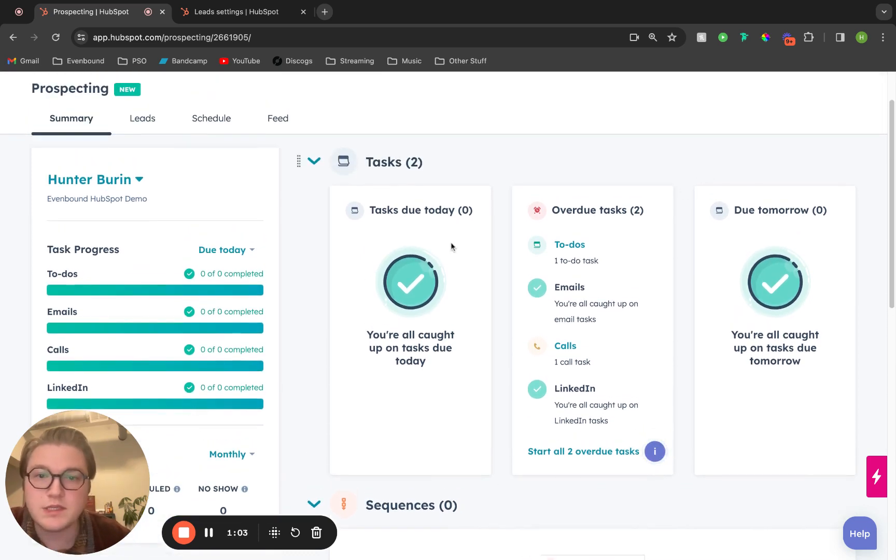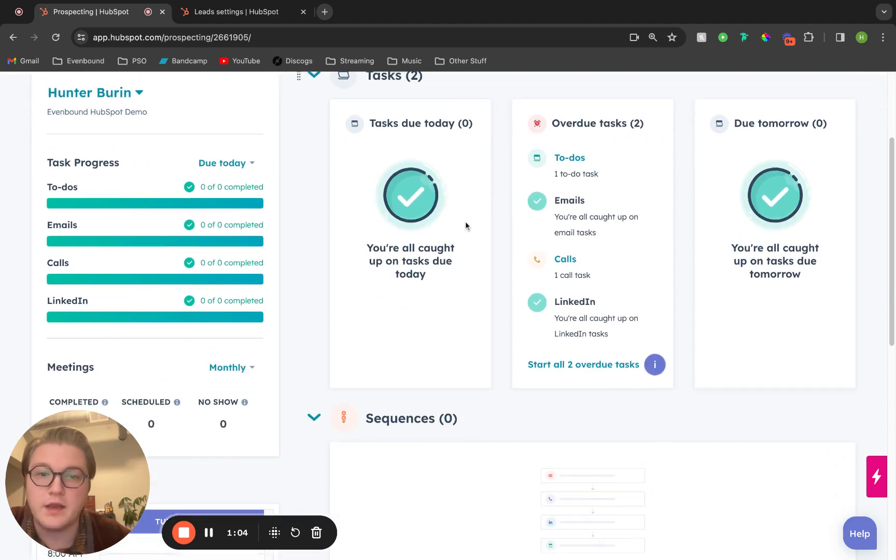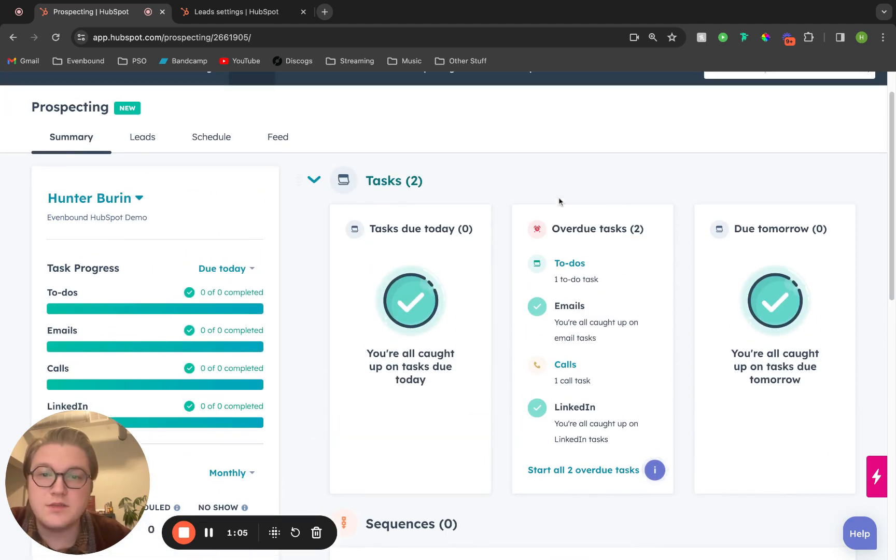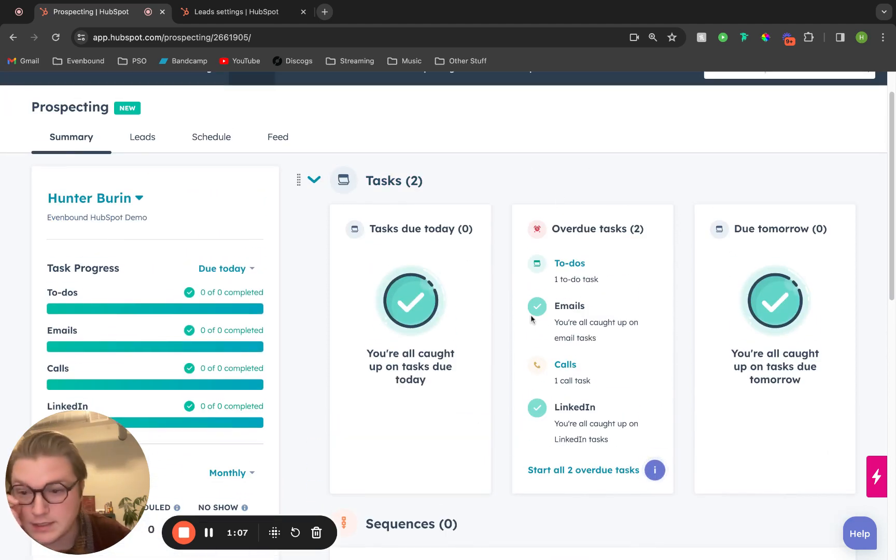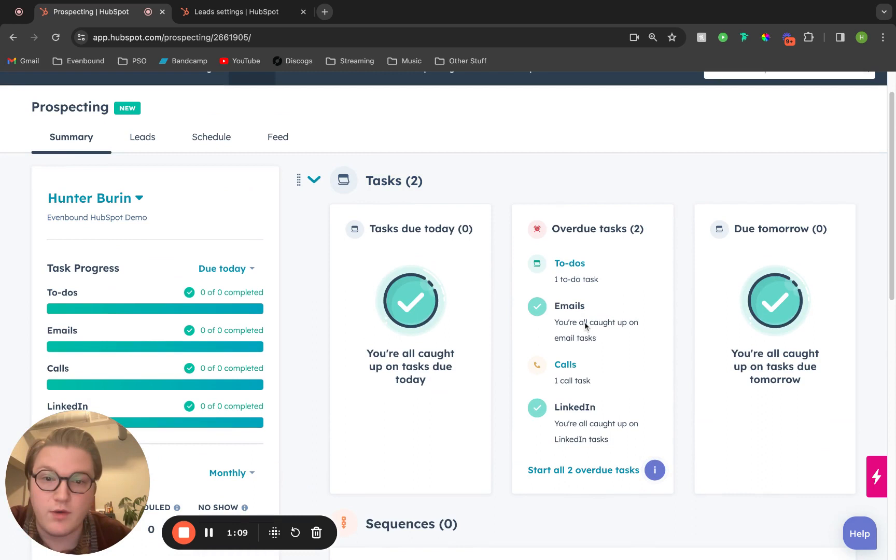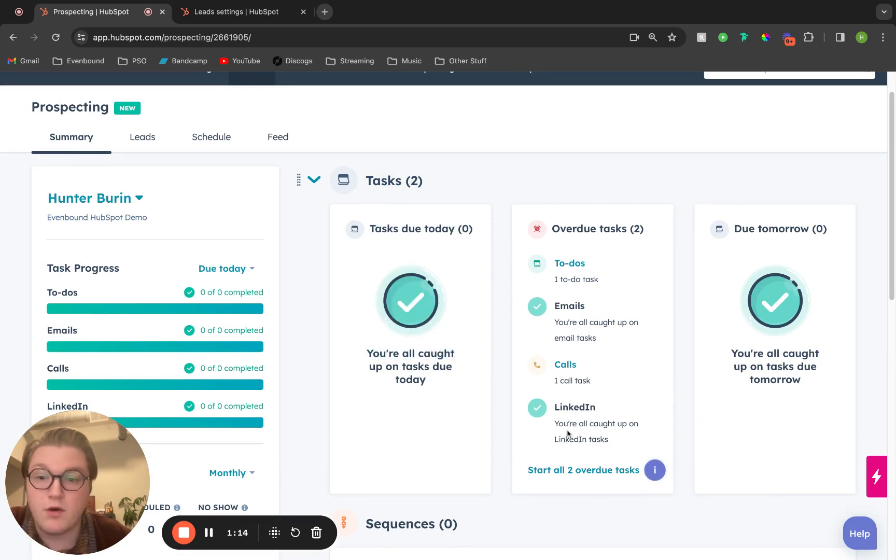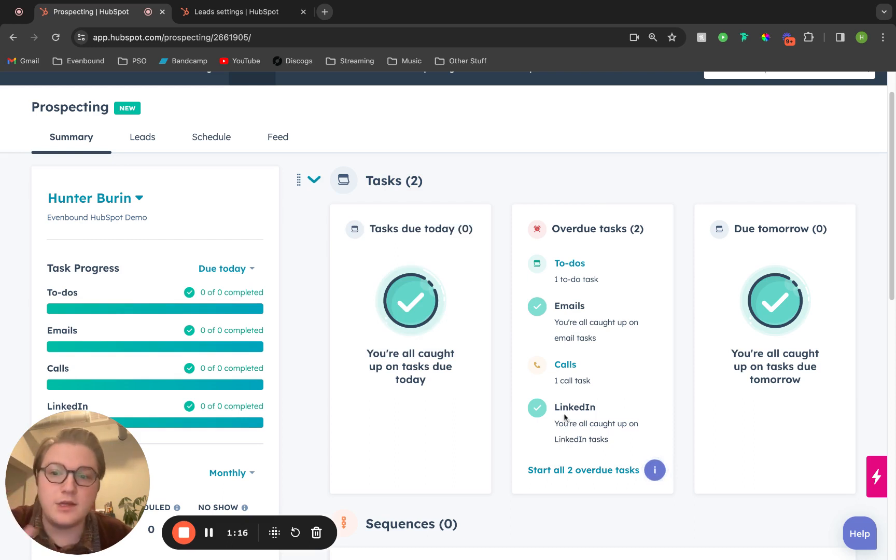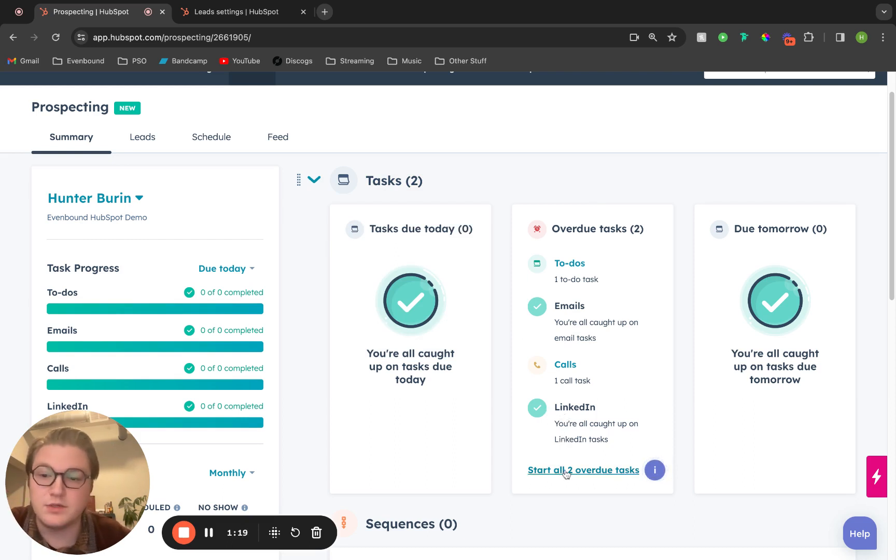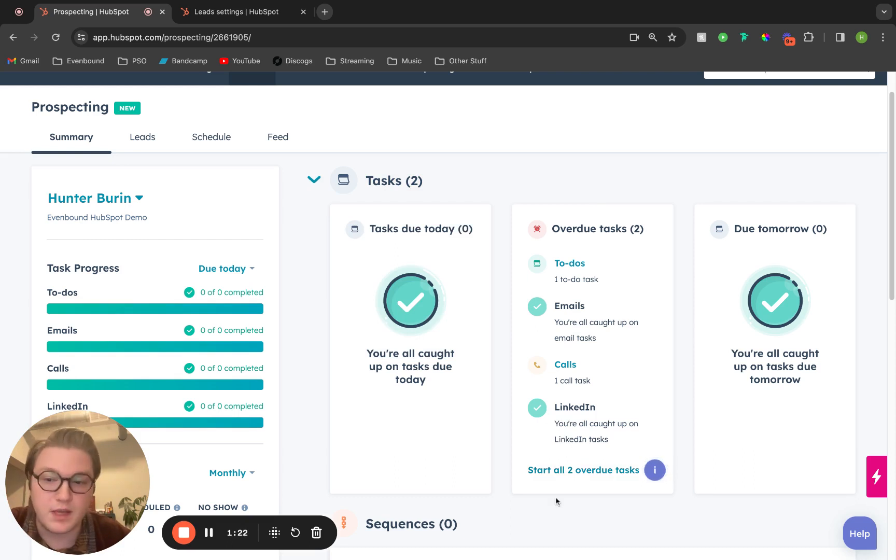Moving over to the right-hand side, this is where you can get a little bit more insight into those tasks that you have. I don't have any tasks that are due today, but I do have some overdue tasks. This is where the prospecting tool is going to come in handy and be incredibly helpful for your day-to-day.